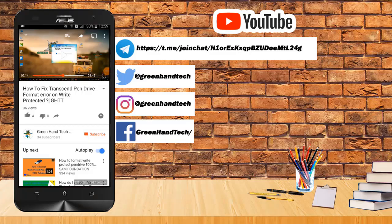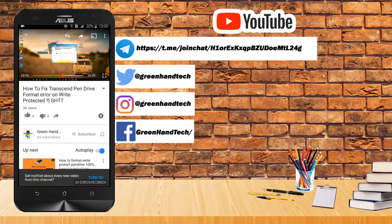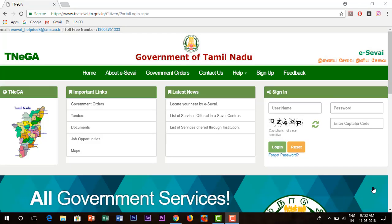If you are subscribed to this channel, click on the subscribe button and click on the bell button.